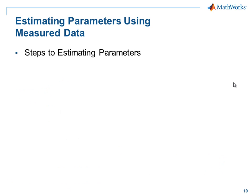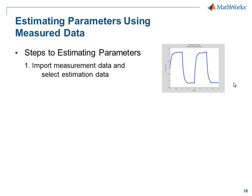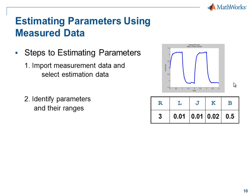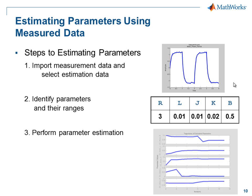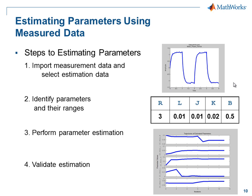Here are the steps that we're going to use to estimate the parameters. First we're going to import measurement data and select the data to be used for the estimation. Next we're going to identify the parameters to be tuned and their ranges. We'll then perform the parameter estimation. You can also use Simulink Design Optimization to validate the estimation against other sets of data.